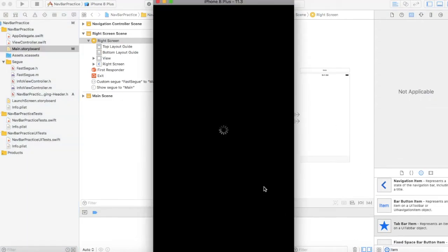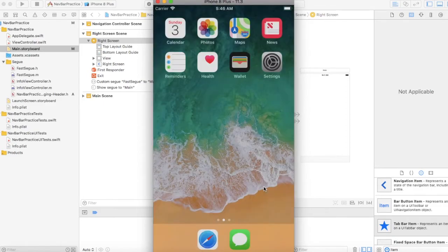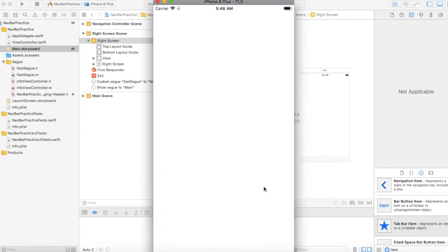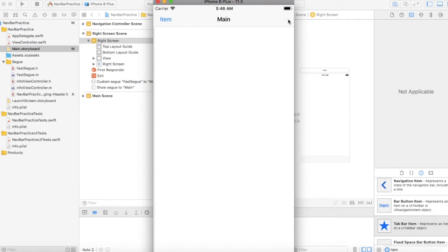Alright, so let's take a look at this code and see if it works. So we click that, it goes back then it reappears. Perfect.